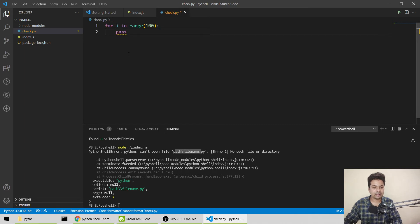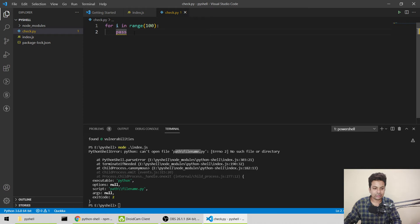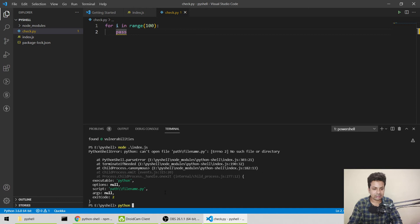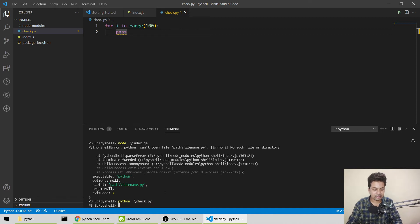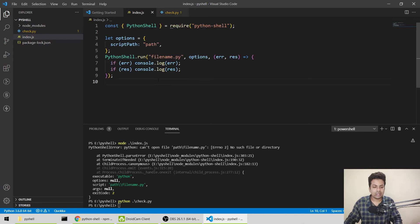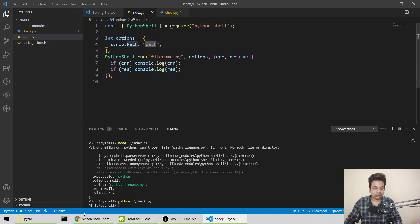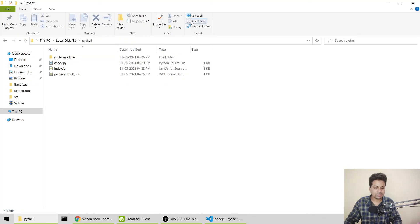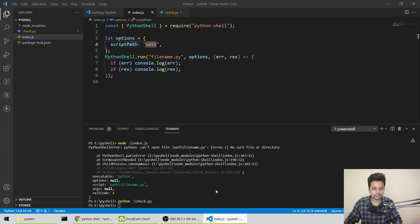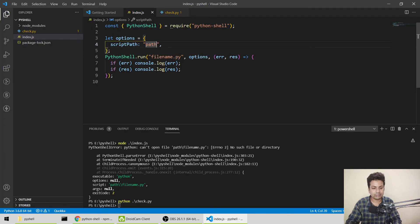It's showing me some error. Let me check by running the Python file directly. Nothing happens, so the normal Python file is running. Now we'll give the path here. This is our path, so let me just go above and copy it.